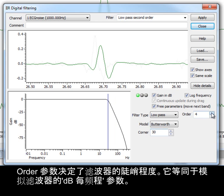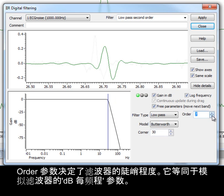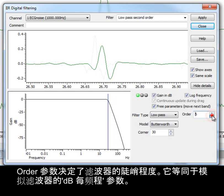The order setting determines the sharpness of the filter. This is equivalent to the dB per octave setting seen with analog filters.